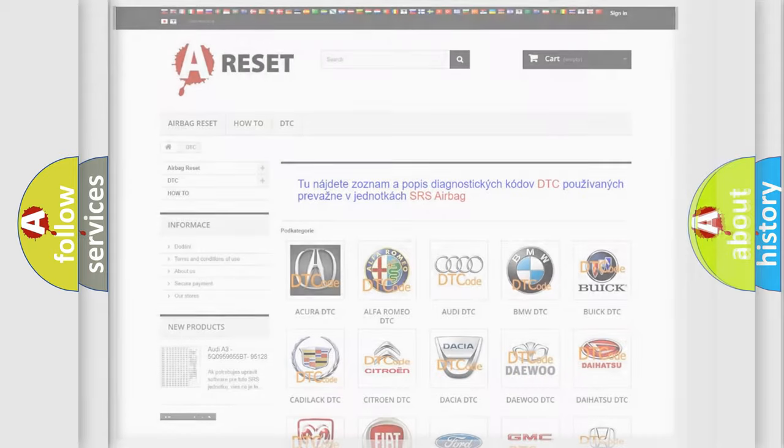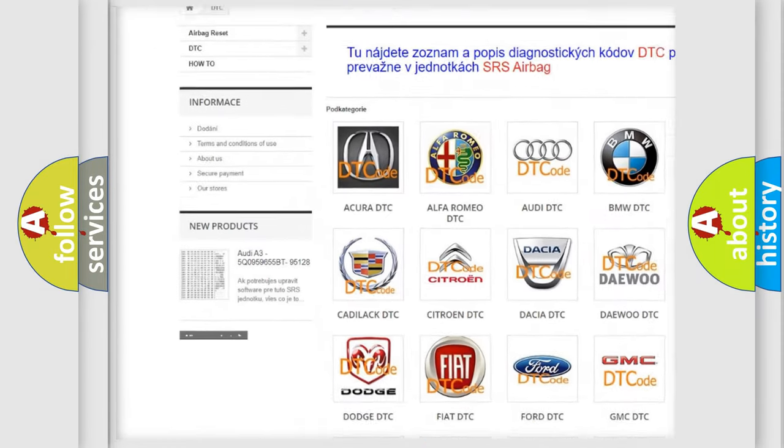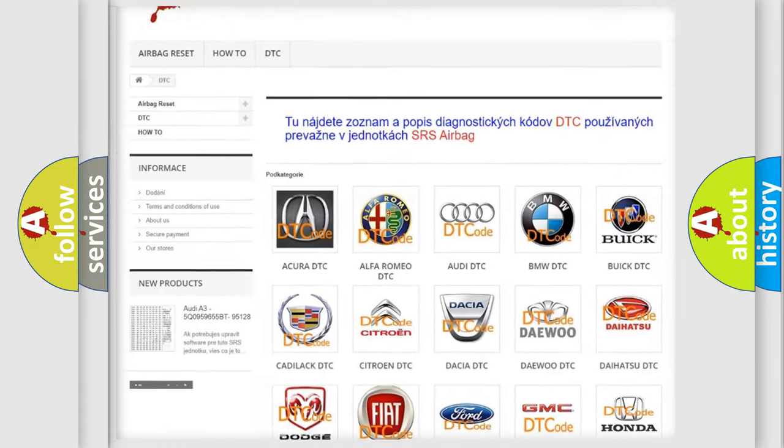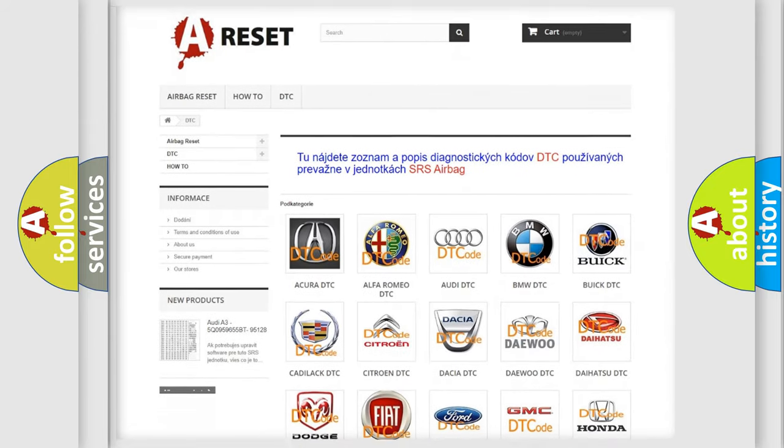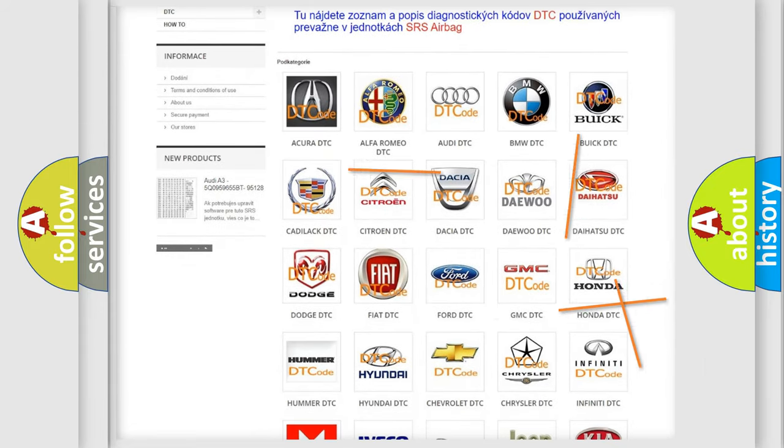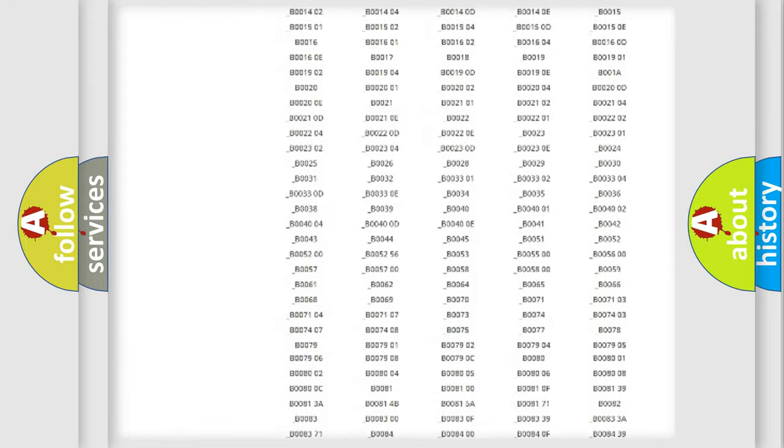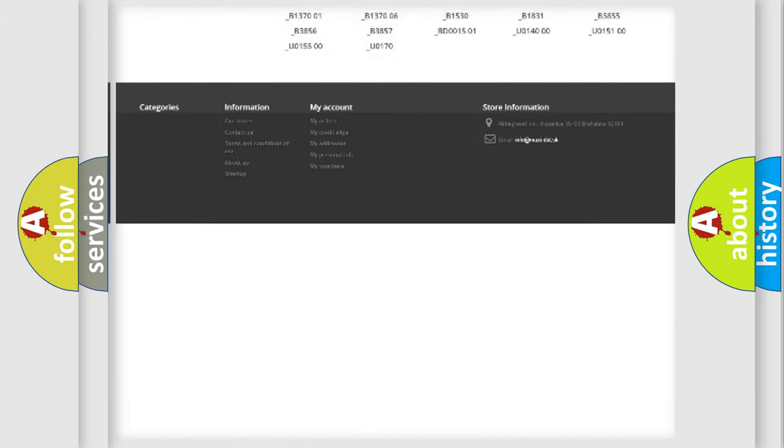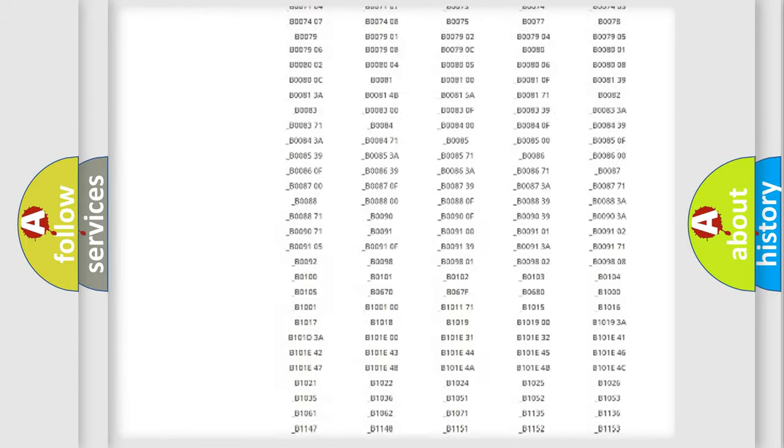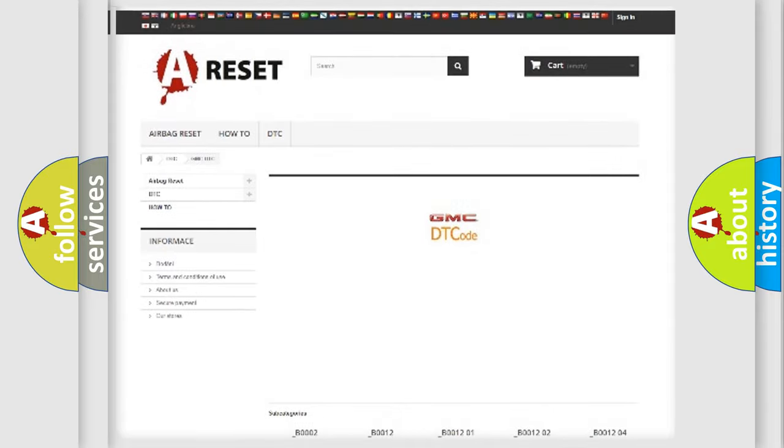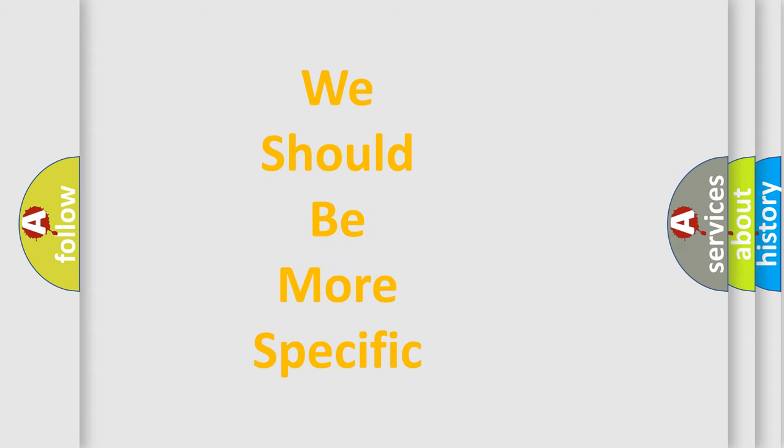Our website airbagreset.sk produces useful videos for you. You do not have to go through the OBD2 protocol anymore to know how to troubleshoot any car breakdown. You will find all the diagnostic codes that can be diagnosed in GMC vehicles and many other useful things. The following demonstration will help you look into the world of software for car control units.